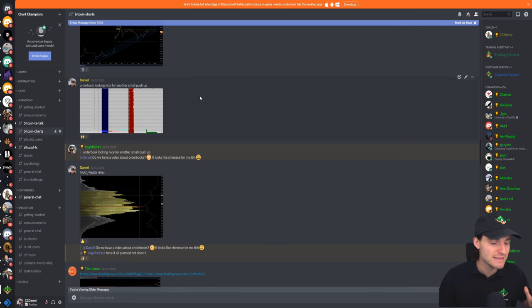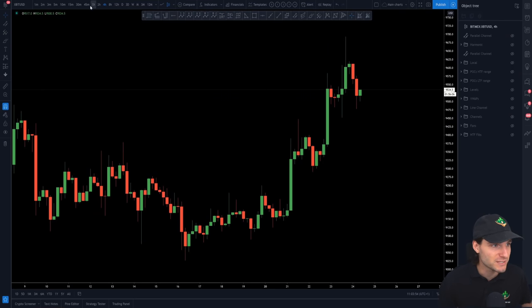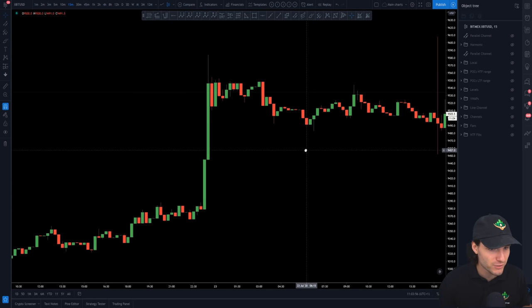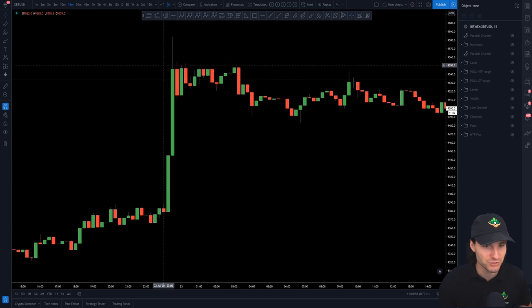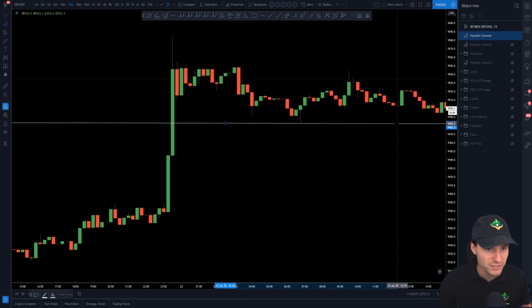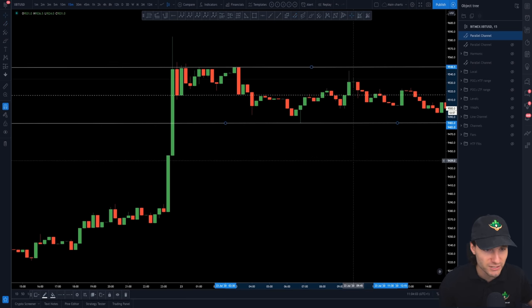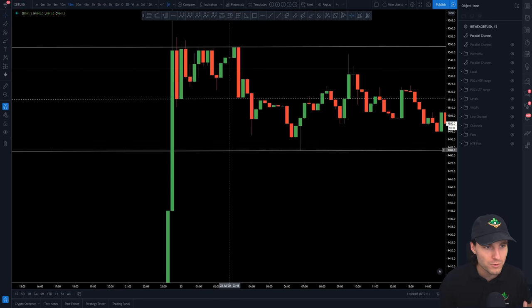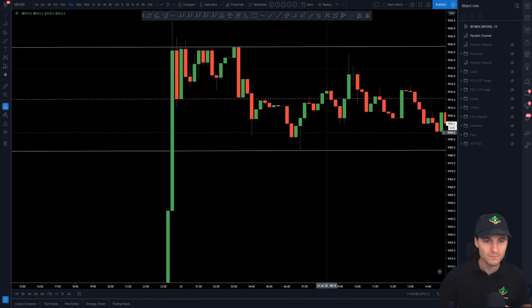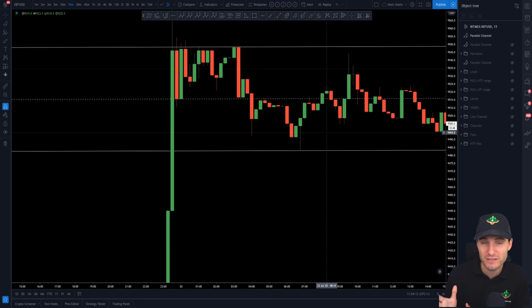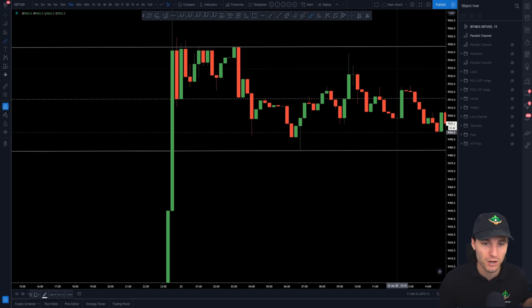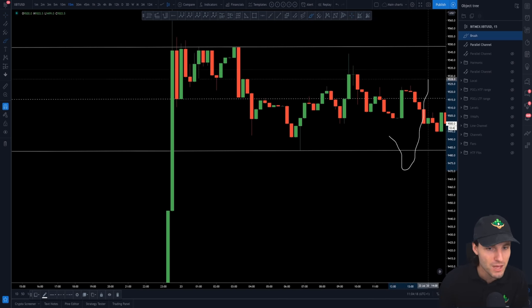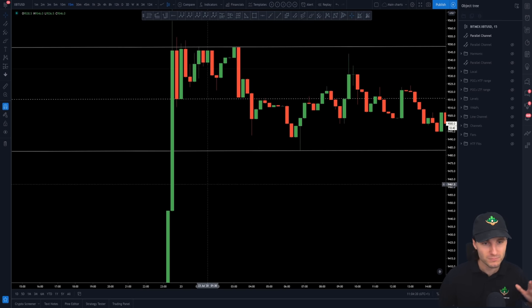It started off pretty sideways yesterday. So if we come over to this section of the chart, you had a really nice low defined and you had obviously a nice high defined. While we were moving sideways in this period, I actually went into a sculpt short position because I was expecting a swing failure pattern before we test the other side of the range.